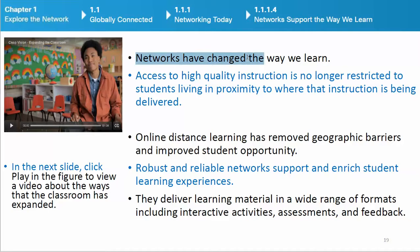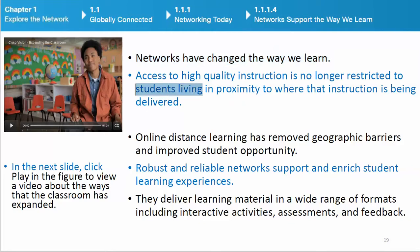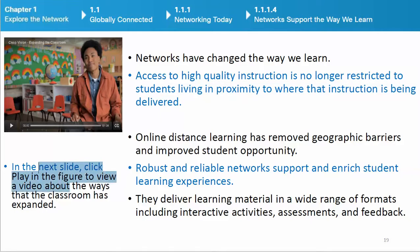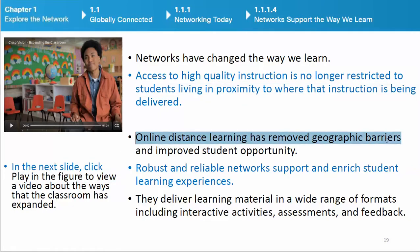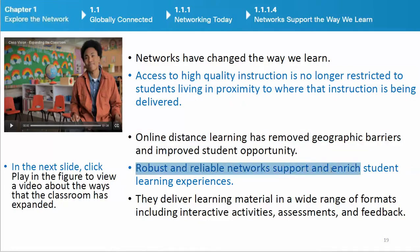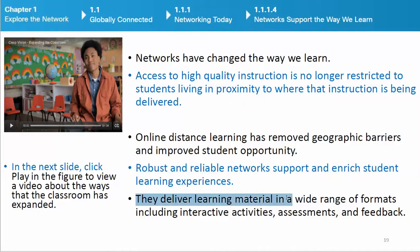Networks have changed the way we learn. Access to high-quality instruction is no longer restricted to students living in proximity to where that instruction is being delivered. Online distance learning has removed geographic barriers and improved student opportunity. Robust and reliable networks support and enrich student learning experiences. They deliver learning material in a wide range of formats including interactive activities, assessments, and feedback.